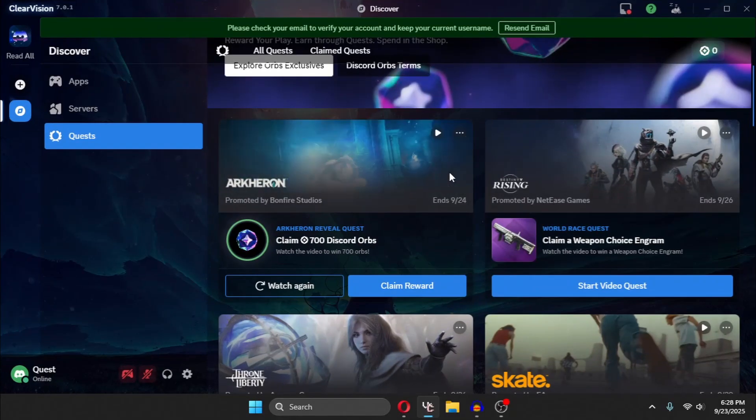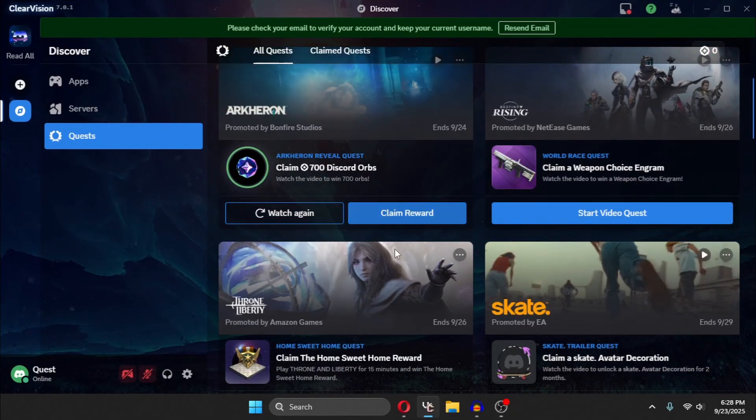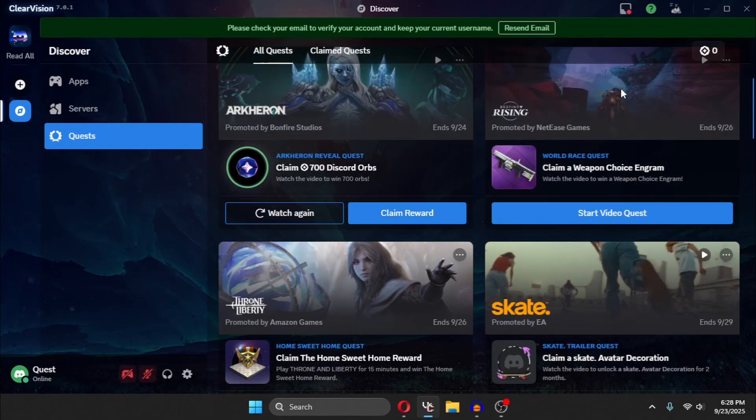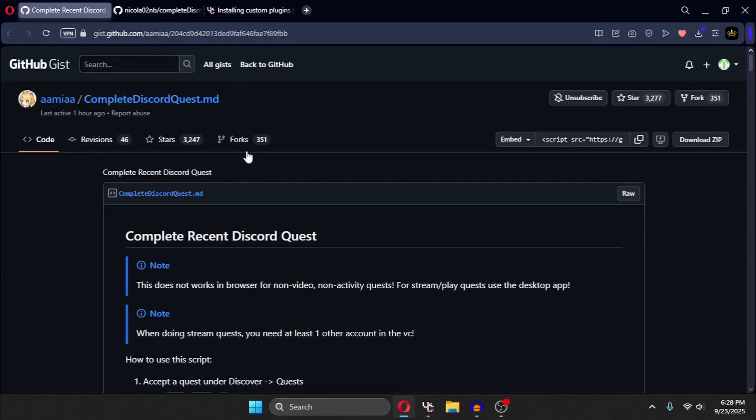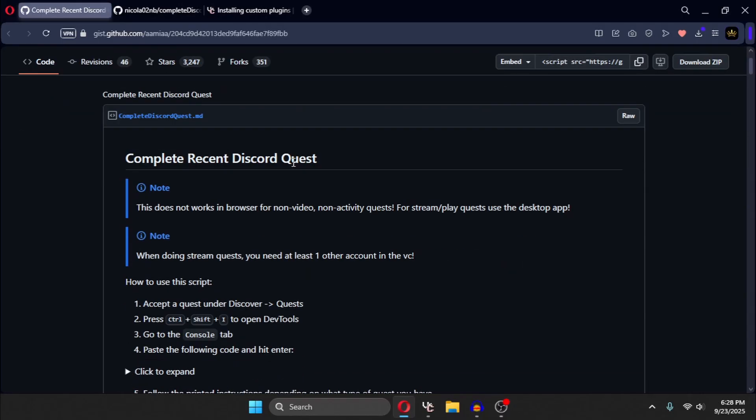Today I'm going to be showing you how you can auto-complete Discord quest. So first, go to the first link in the description.